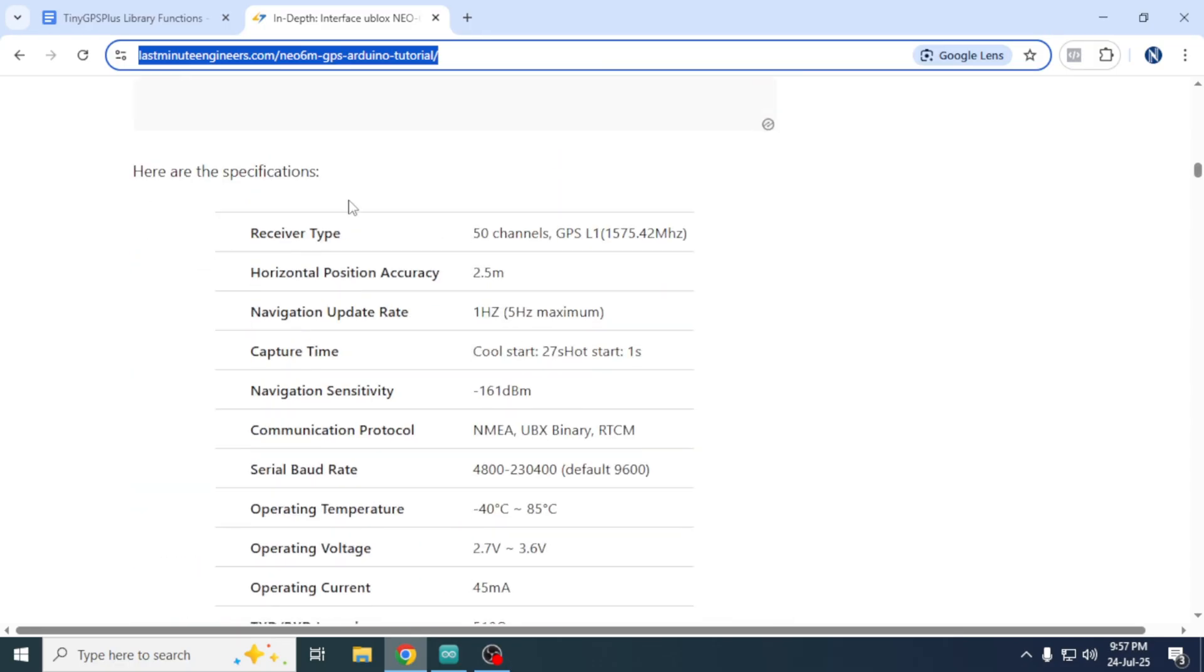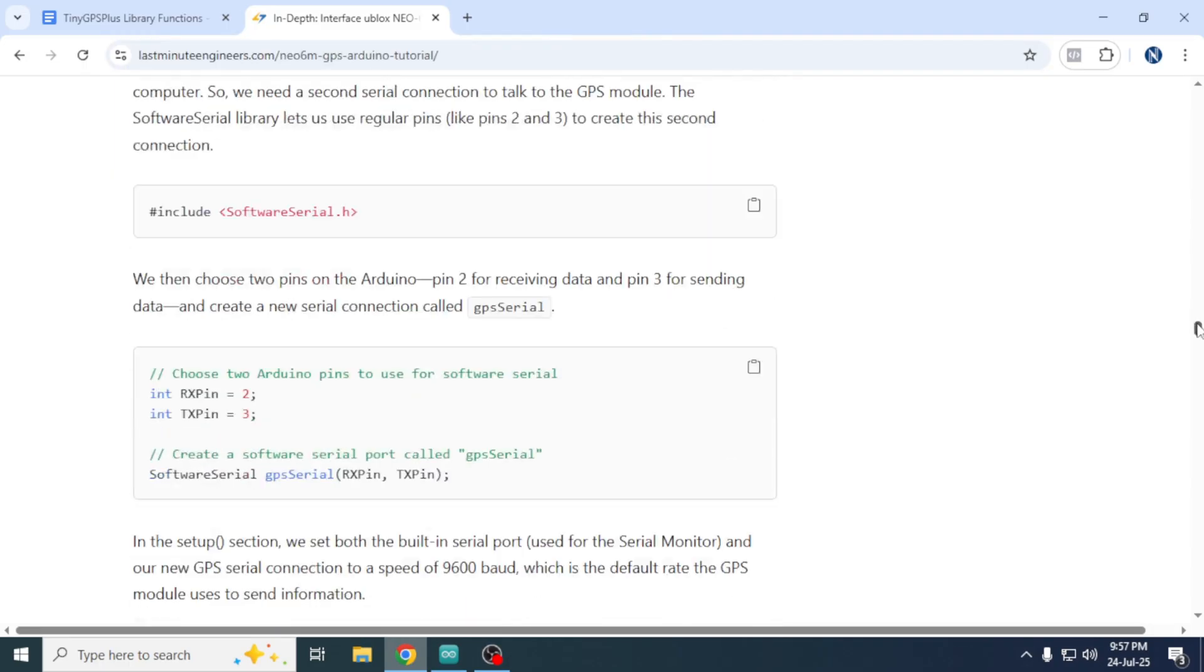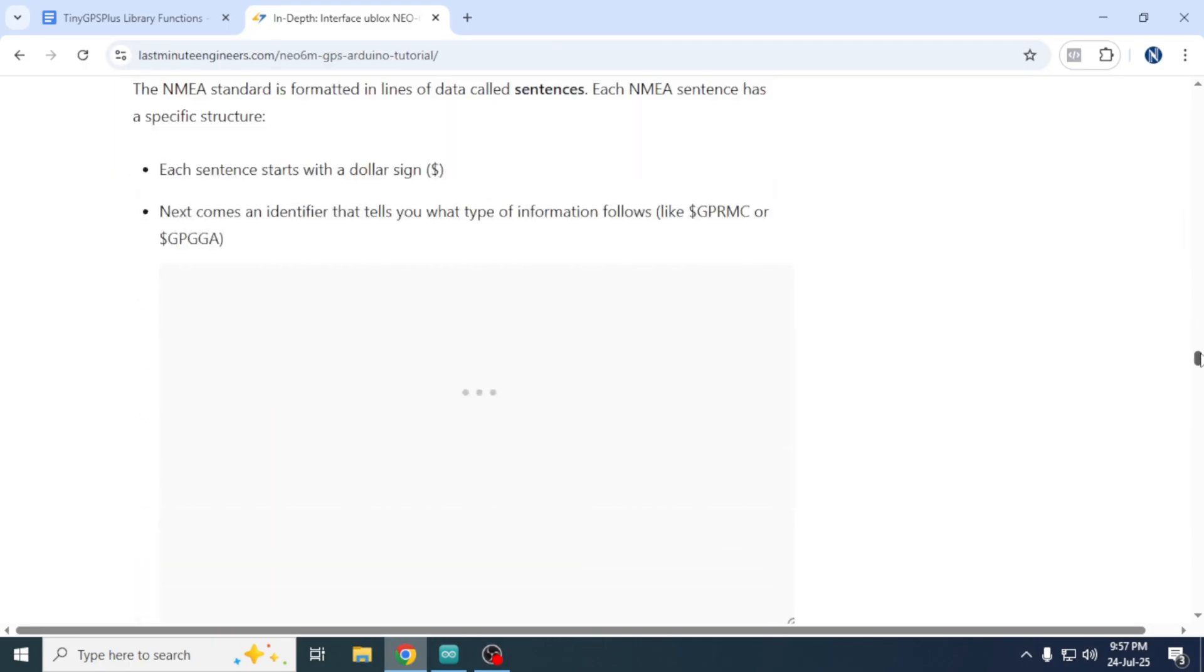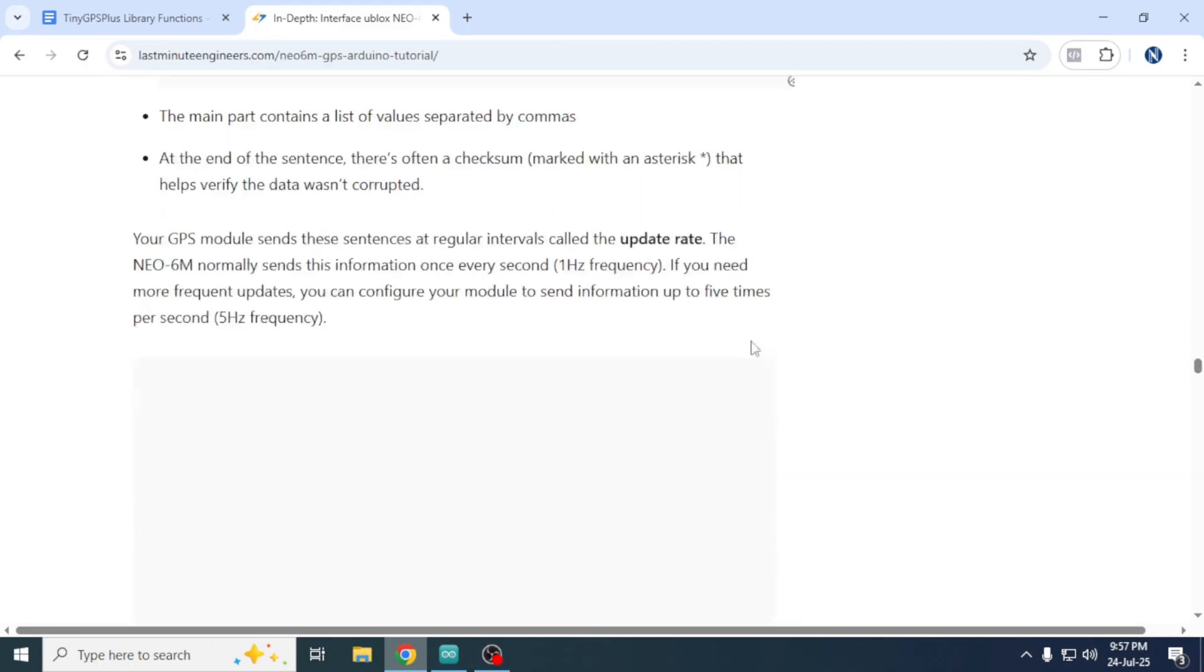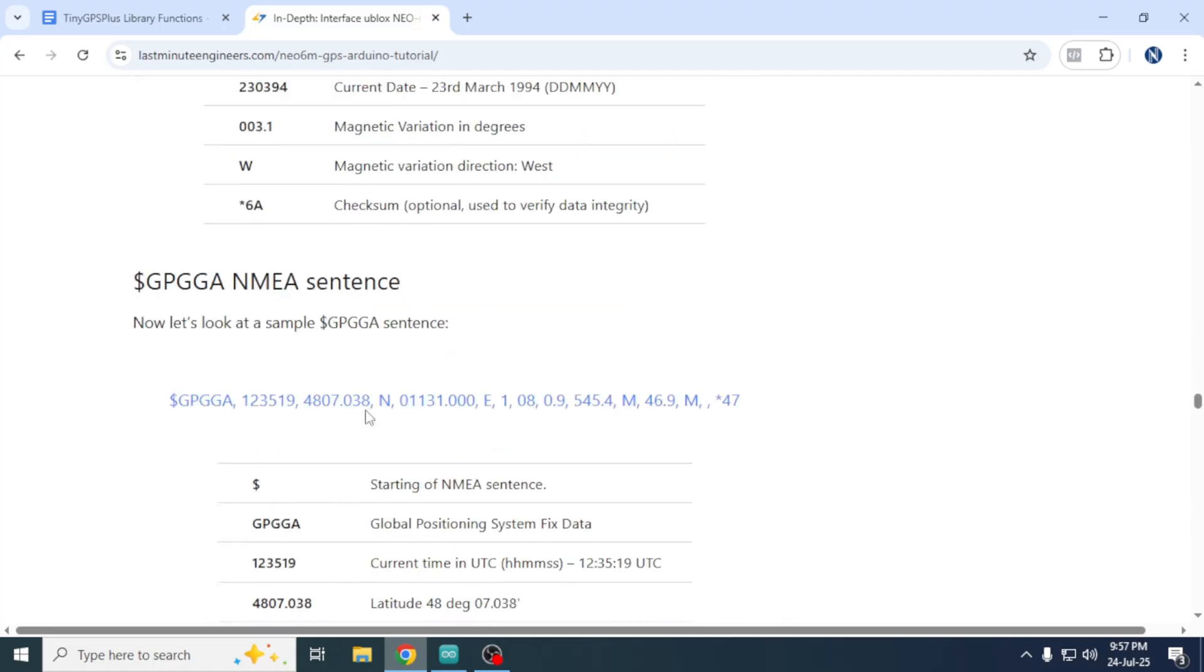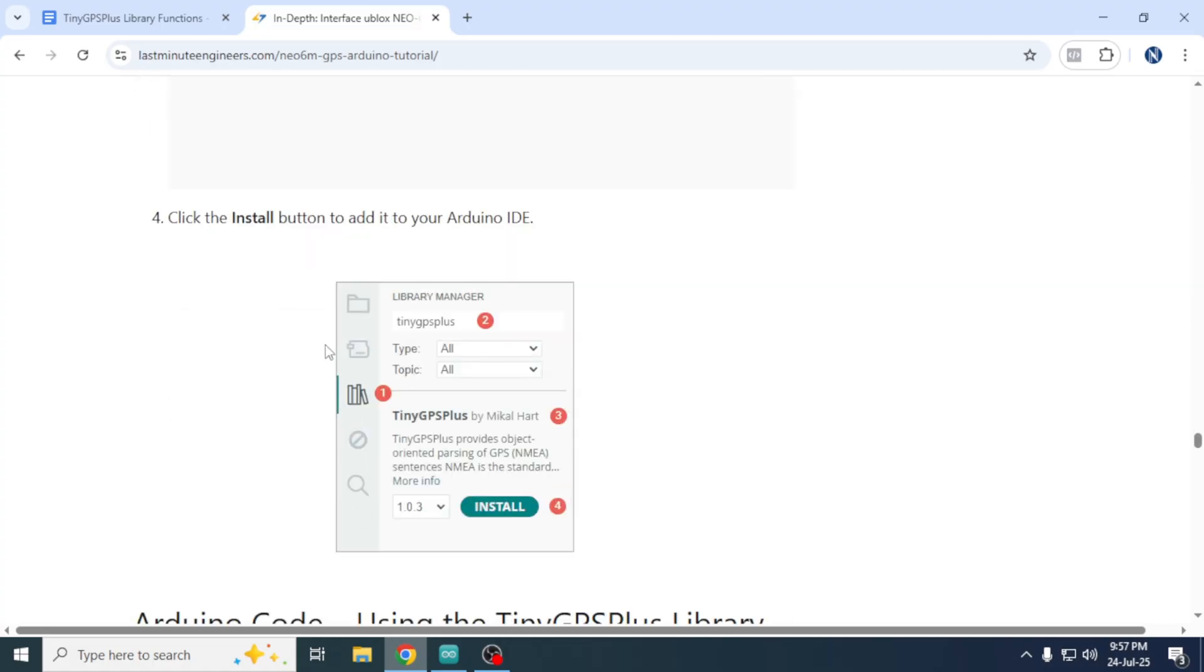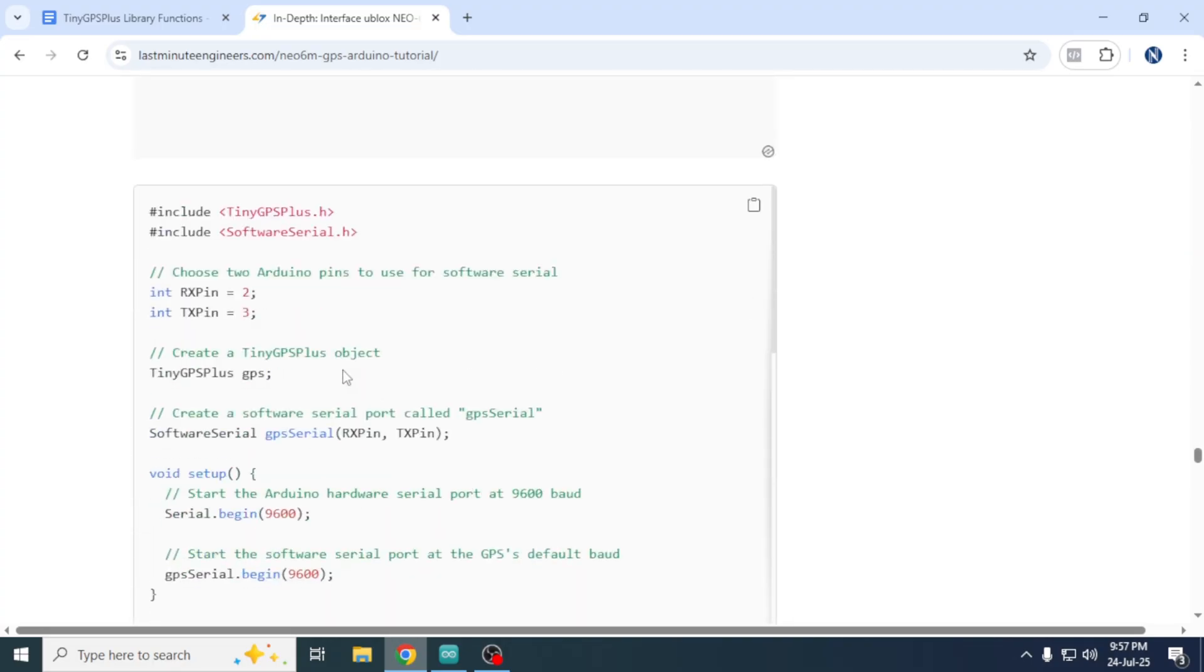The author has described everything very clearly and interestingly, including important specifications that every user should know. In that article, you will also find a sample code that we will use in this video.